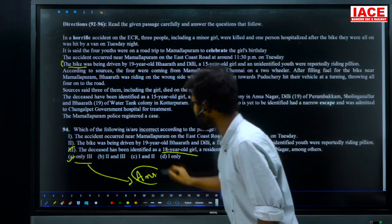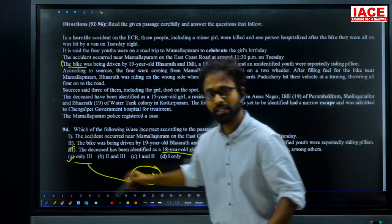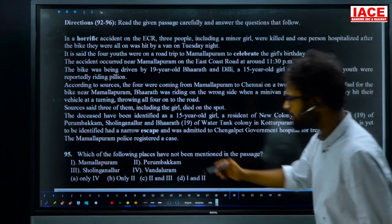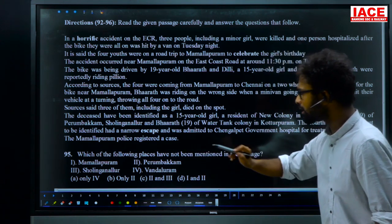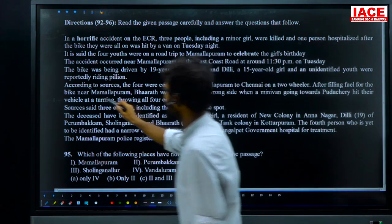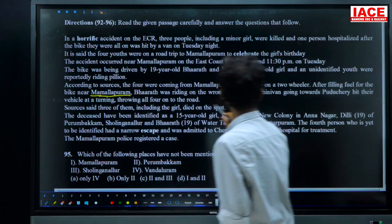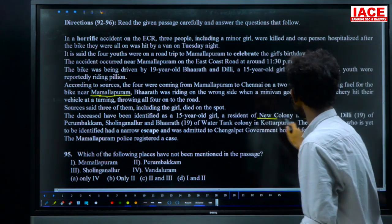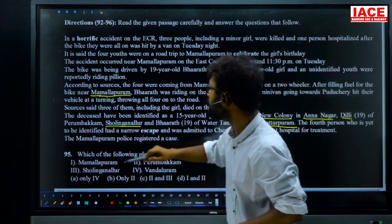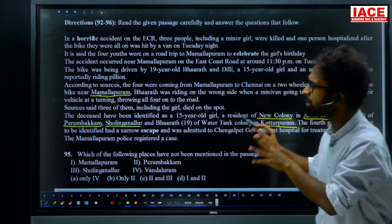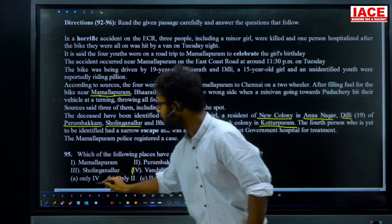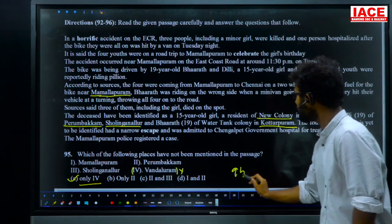Question 95: which of the following places has not been mentioned in the passage? Options: Mamallapuram, Perumbakkam, Solinganallur, and Vandalur. Checking the passage: Mamallapuram, Annanagar, New Colony, Kottapuram, Solinganallur, and Perumbakkam are all mentioned, but Vandalur is not. For question 95, option A — Vandalur — is the answer.